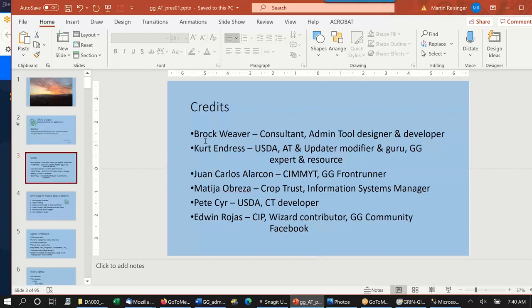Probably not known to a lot of you is that the author of the admin tool was a gentleman by the name of Brock Weaver, hired in the original Green Global project through AIMS. He actually wrote the admin tool. I was able to interview him and put together documentation. My friends Kurt Endres and Juan Carlos have both been instrumental with the admin tool. Mattia, Pete Sear have been heavily involved with the Green Global project, and Edwin down in Lima, Peru had signed up.